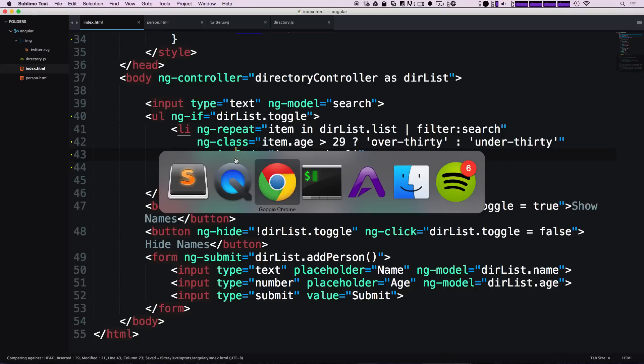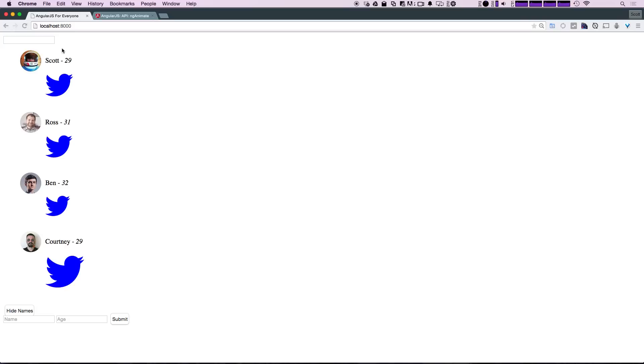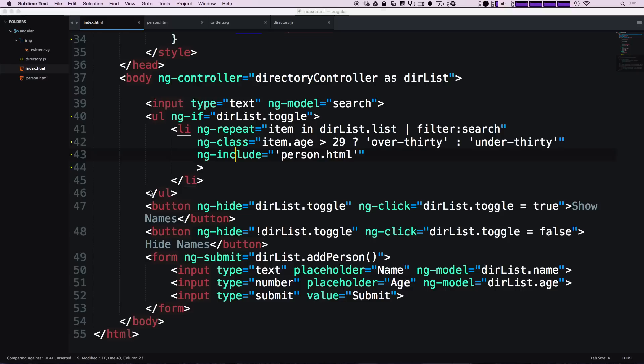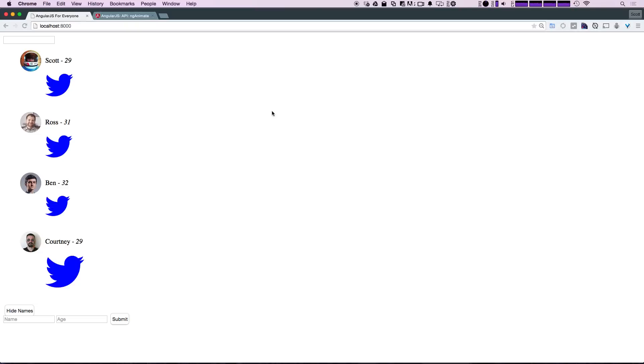When we save and refresh, it's here, we click hide names, it's gone. The reason we're doing this is because if we were doing this with a hidden class, you could have just thrown a transition with your CSS and animated it that way without using ng-animate, which would have made this whole video sort of worthless.